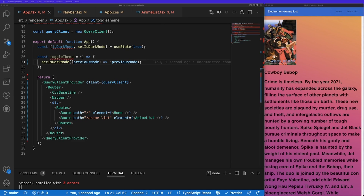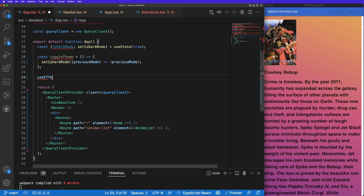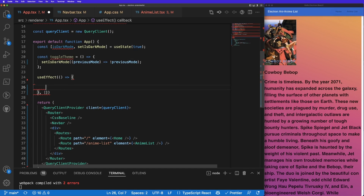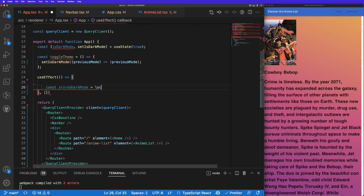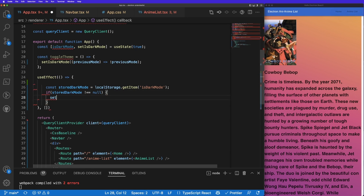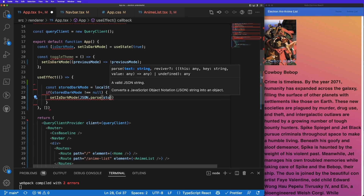Next we need to set light mode and dark mode to the app's local storage so we can remember the state. If the app is closed and reopened, it'll restore whichever mode the user set. I'll create a useEffect with an empty dependency array, declare a variable storedDarkMode equal to localStorage.getItem('isDarkMode'), and if storedDarkMode is not null then call setIsDarkMode with JSON.parse(storedDarkMode).